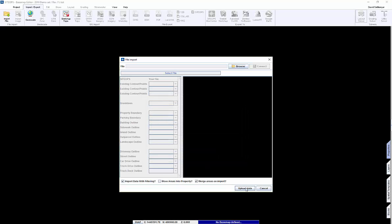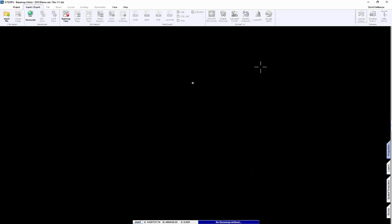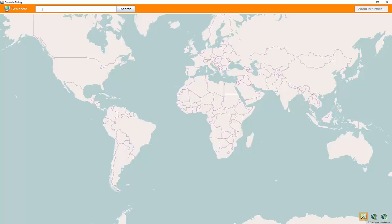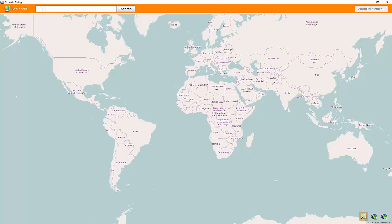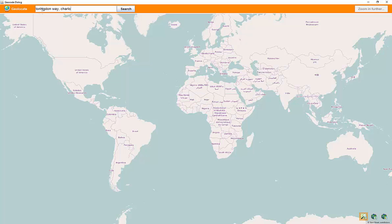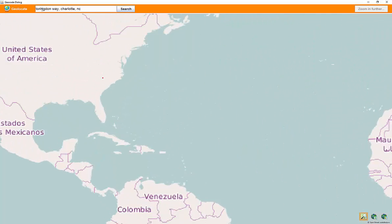But a lot of times all we have are parcel numbers, coordinates, or maybe just an intersection. In this case we're going to Torrington Way in Charlotte, North Carolina and look at a piece of property. Type that address in.